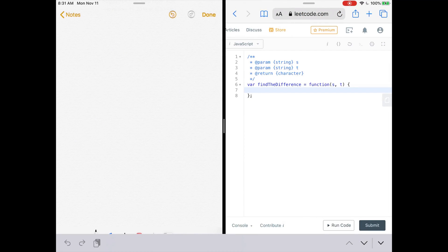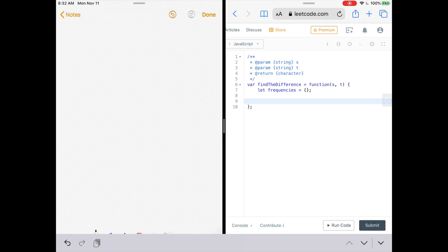Let's get to the code. LeetCode gives us a function called 'findTheDifference' which accepts two parameters: s and t. s is one string, t is the string that has one more character than s. The first thing we do is create a map — we'll use a simple object: let frequencies equal an empty object. Let's pretend that the string s is 'aba'.